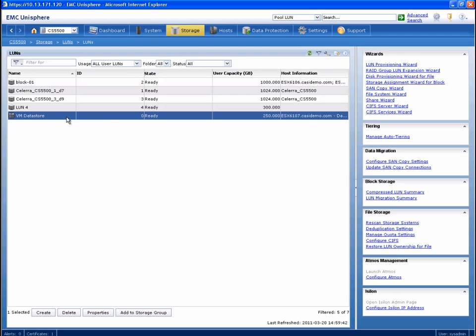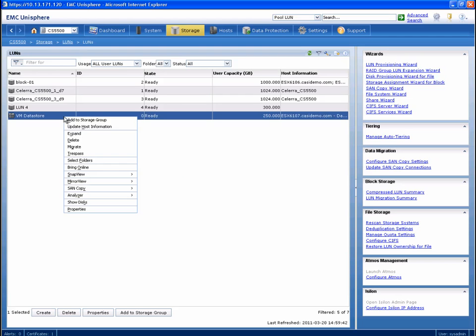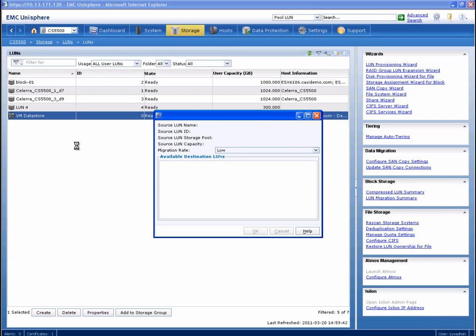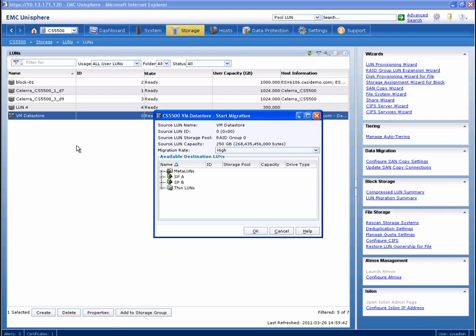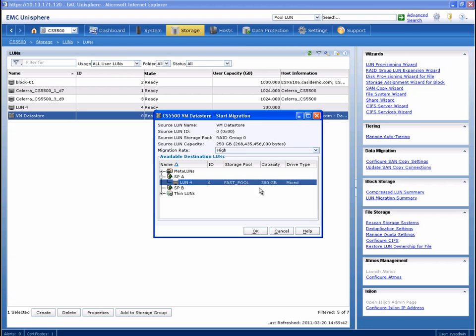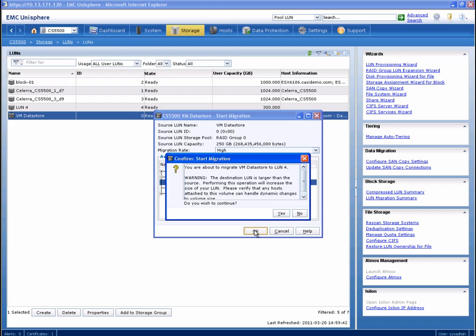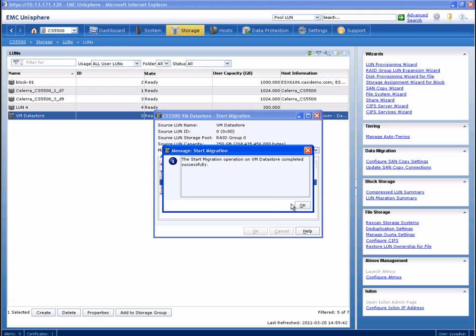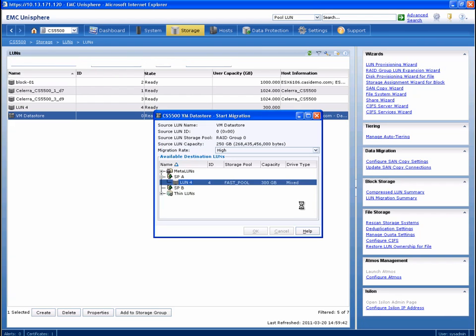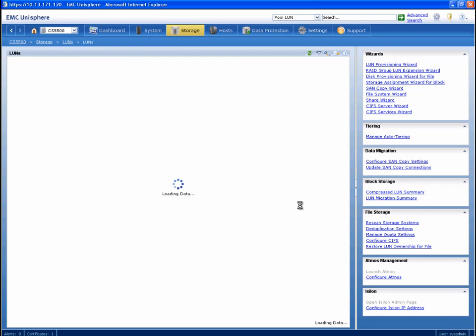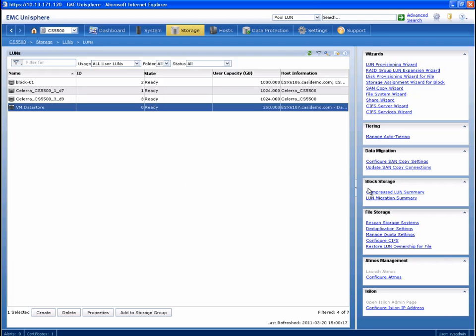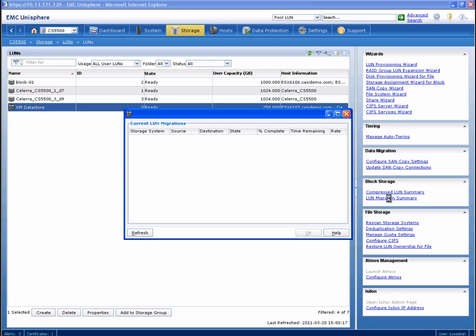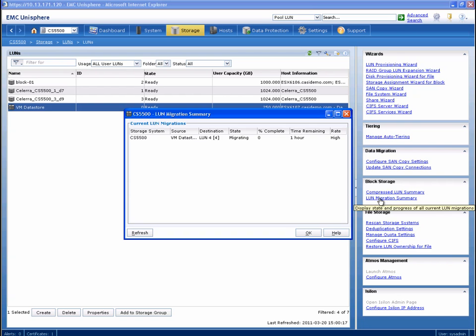Next, we're going to right-click the source LUN and click Migrate. We choose our newly created LUN and click OK. A warning is presented letting the administrator know that the target device is larger than the original. OK, the migration initiated successfully and will take approximately an hour to complete. Rather than wait, let's work forward in time.